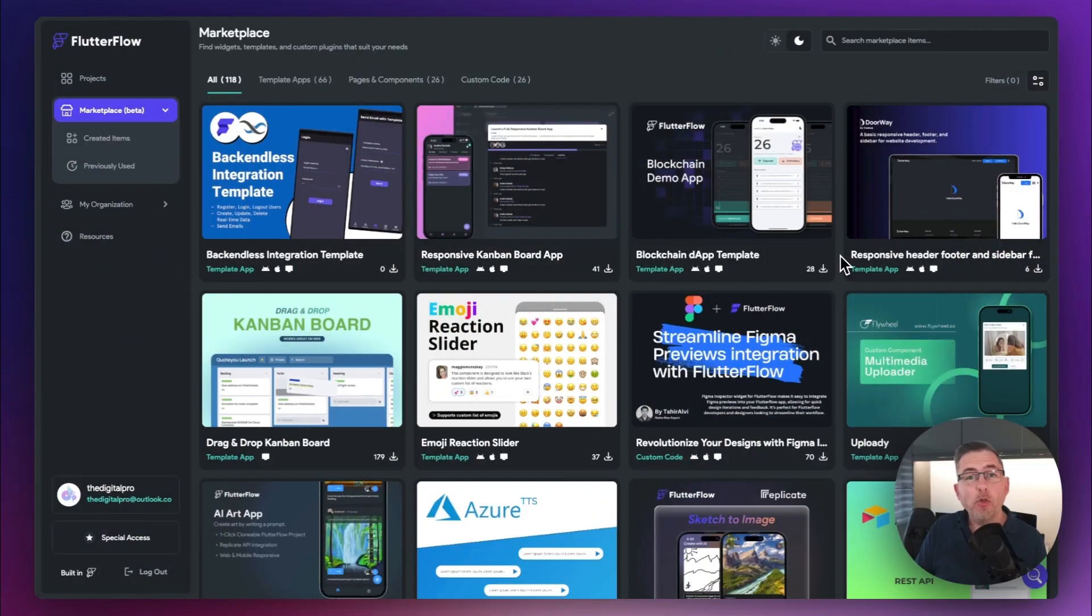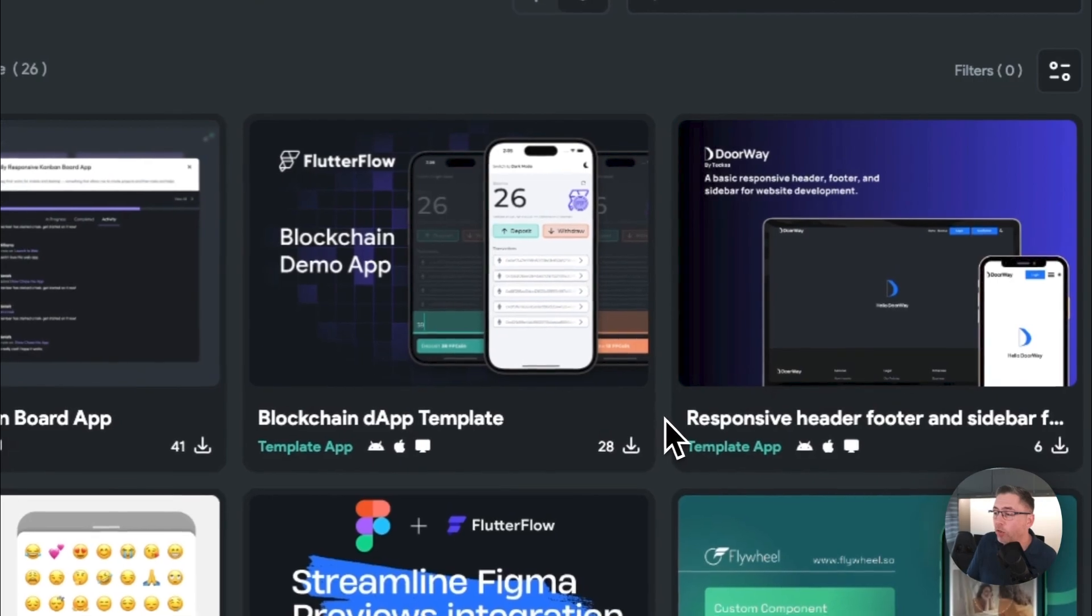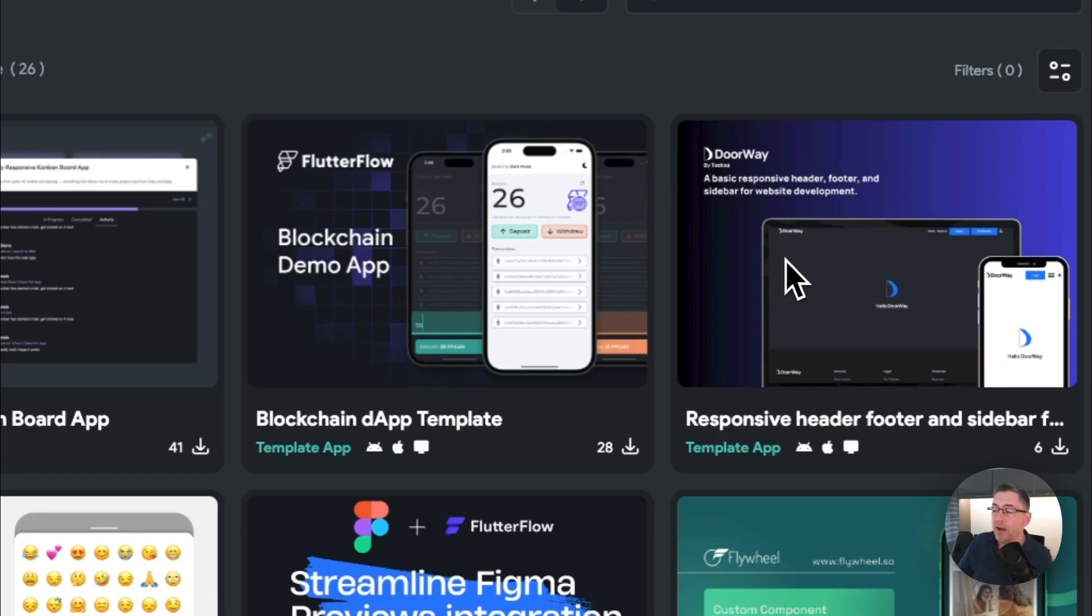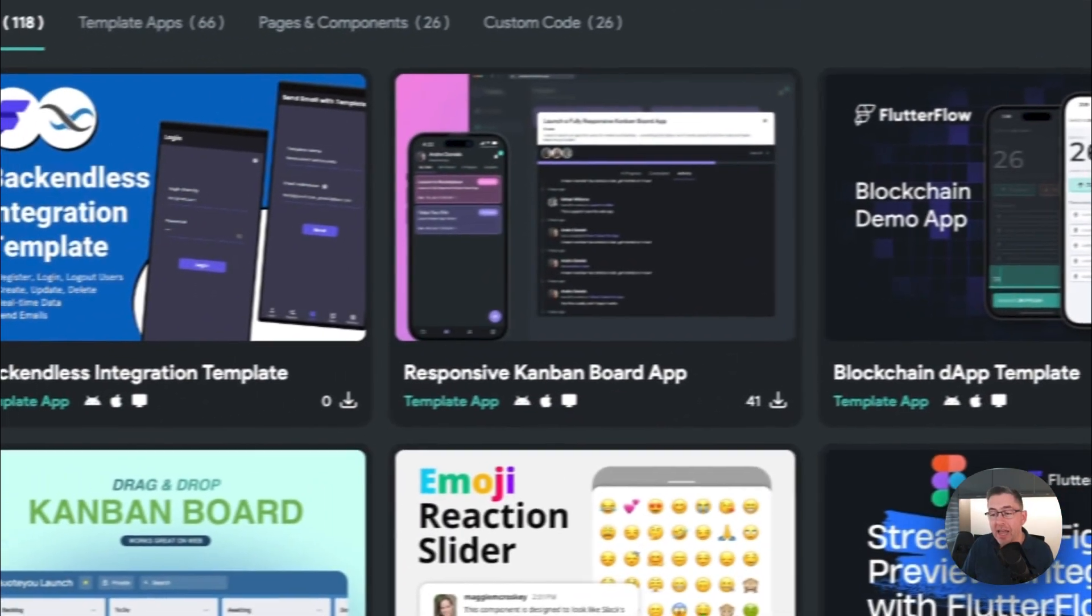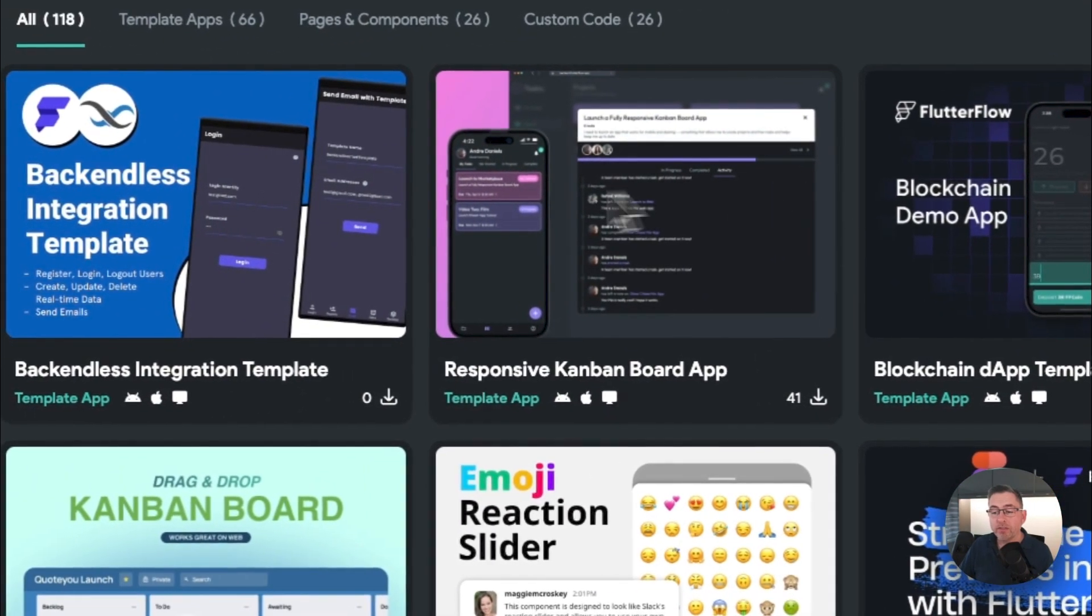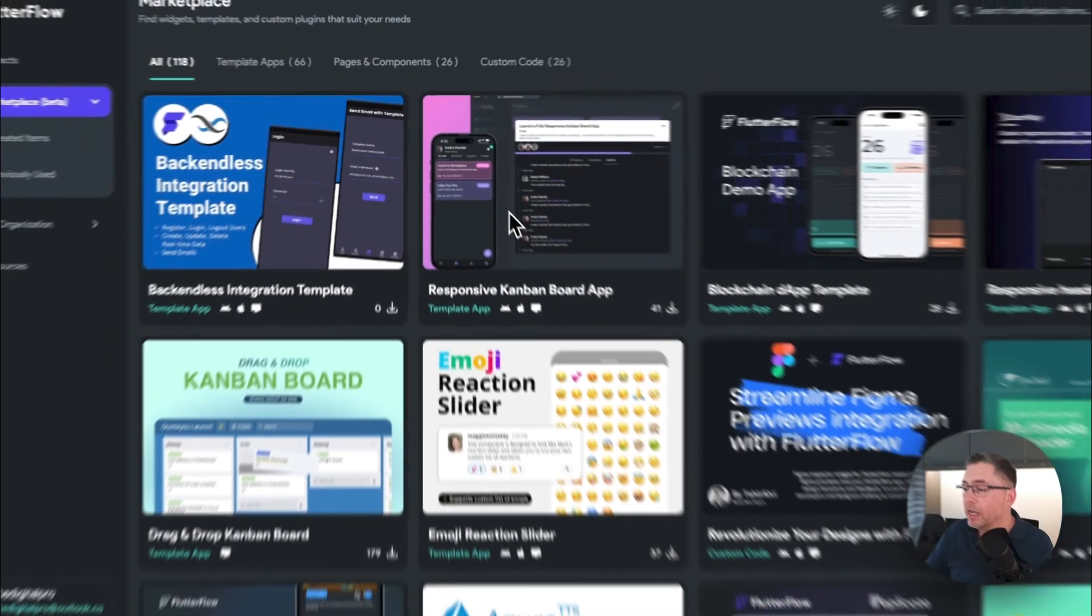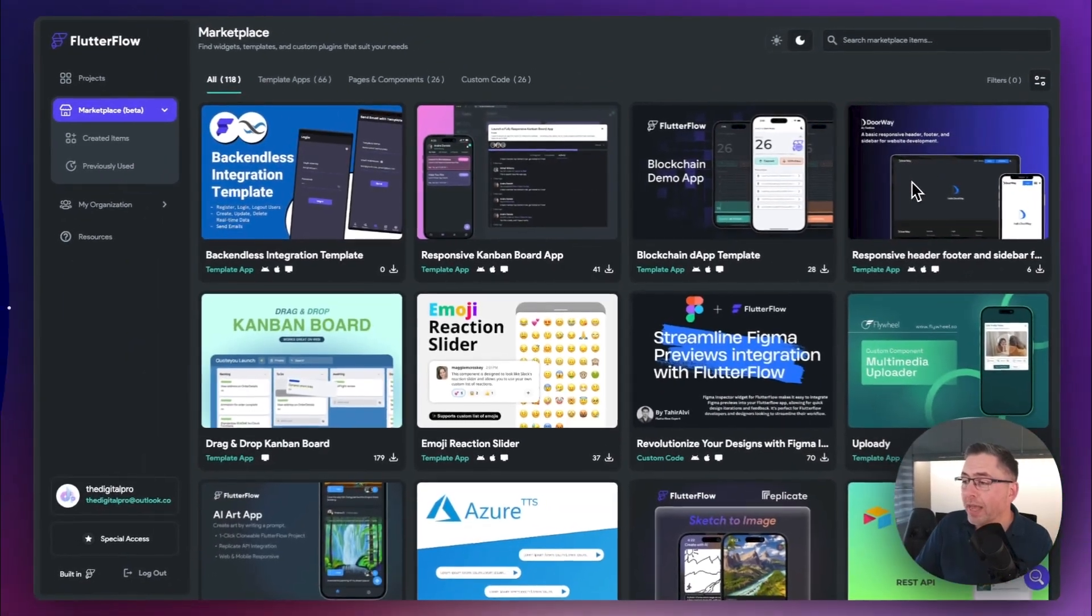So here we are on the marketplace. What do we have here on the top of the list? We have this Doorway responsive header and footer sidebar, a great little example. We're going to have a quick look at that in just a moment, and then we've got this other full application called the responsive Kanban board app. We'll take a look at that as well. So let's have a look at the Doorway app.